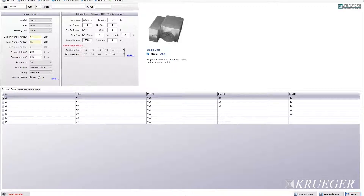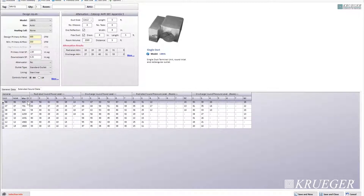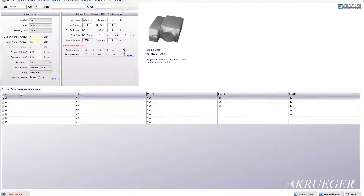After clicking calculate, KSelect will calculate what units will meet the criteria that you specify. In this example, auto was selected, so you have different sizes here. You have your unit size, your inlet size, your minimum static pressure — which is the required minimum static pressure to overcome the pressure drop that the unit produces. You have your radiated noise level, which is the noise produced coming out of the casing of the unit, and your discharge noise level, which is the noise that travels downstream through the ductwork. You also have your extended sound data tab, which displays the sound performance in each octave band. Once you're done, select what unit you want and click on save and new or save and close.